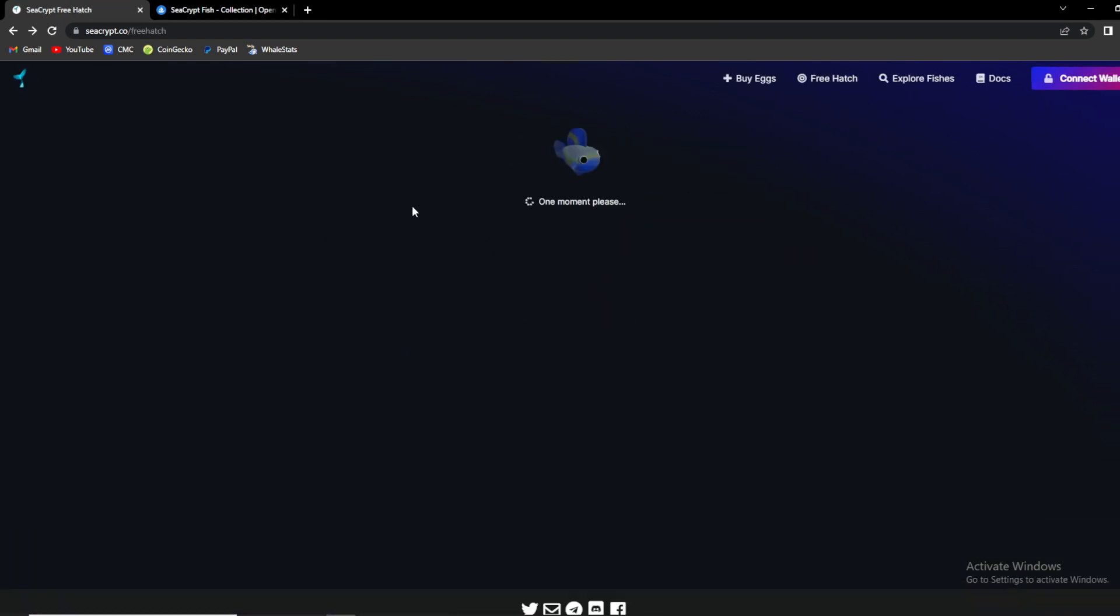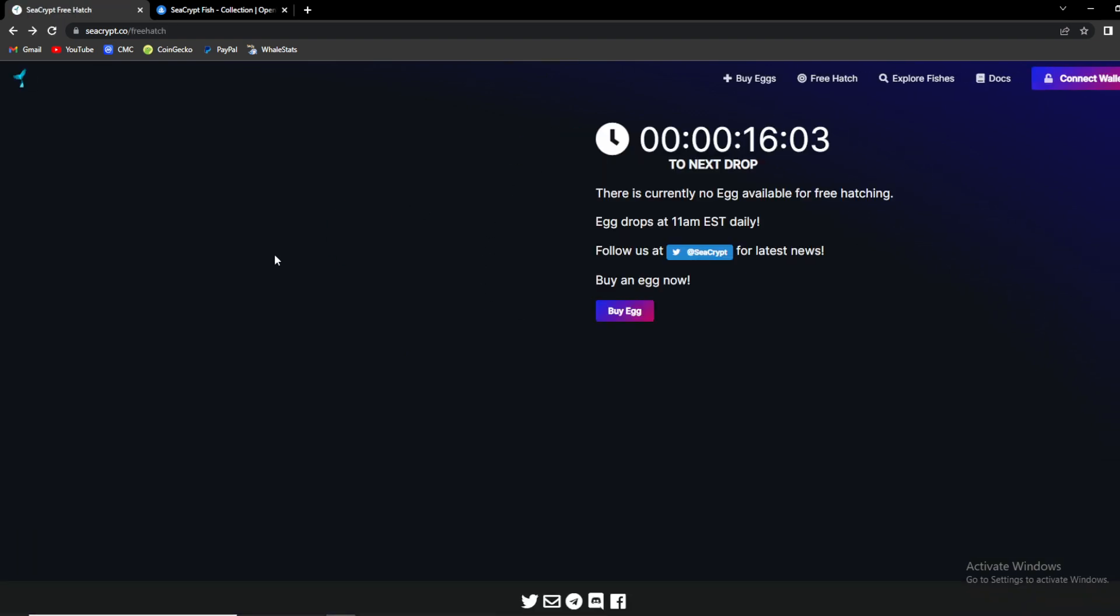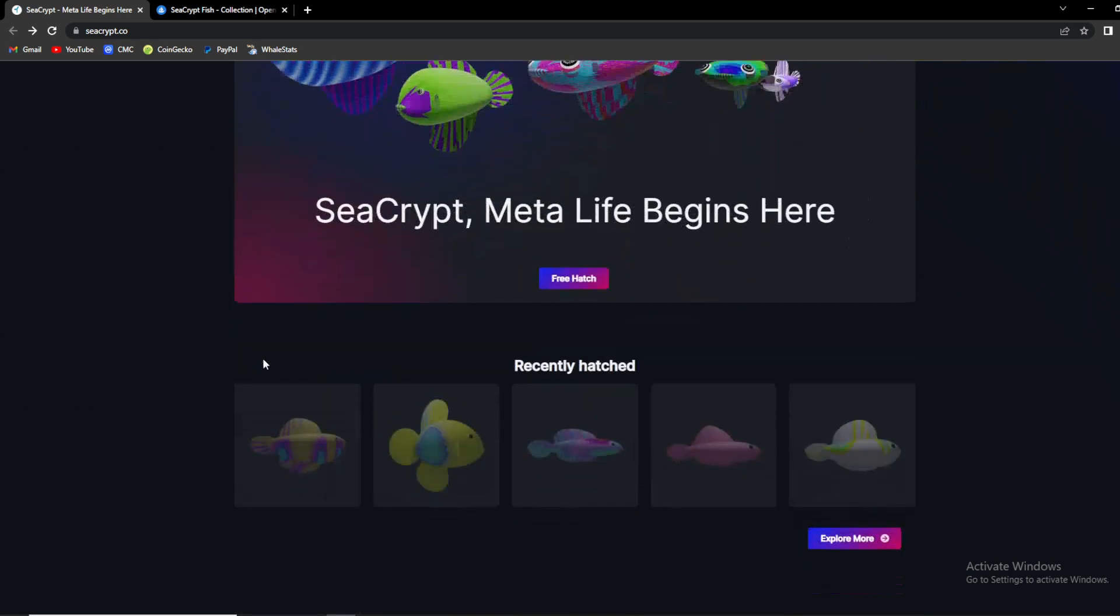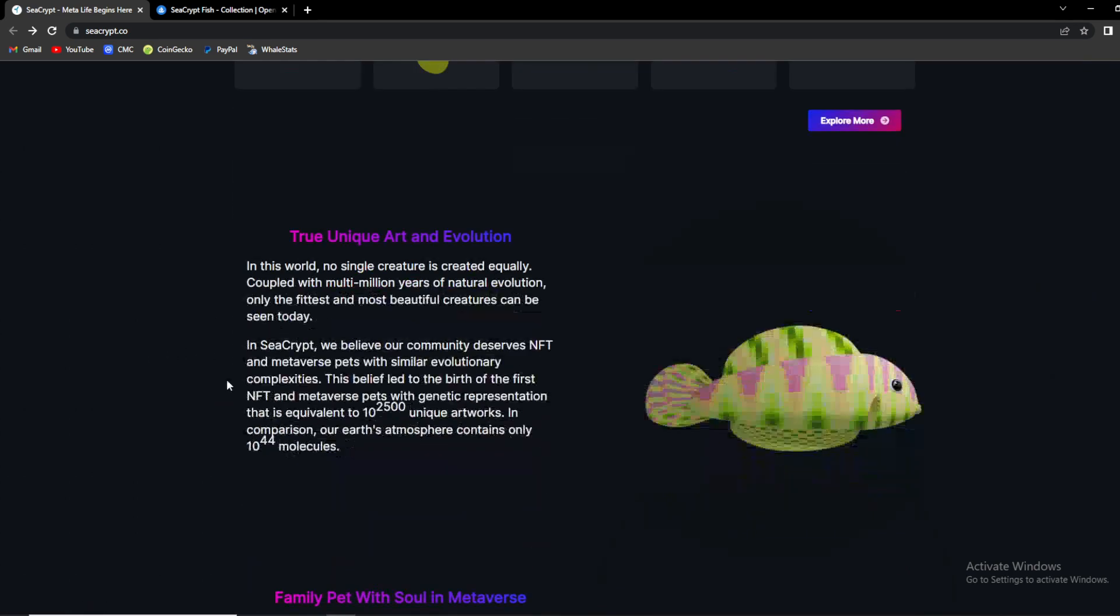So let's get back to their website. Over here, true unique art and evolution. In this world no single creature is created equally, coupled with multi-million years of natural evolution. Only the fittest and most beautiful creatures can be seen today. In SeaCrypt they believe their community delivers NFT and metaverse pets with similar evolutionary complexes.